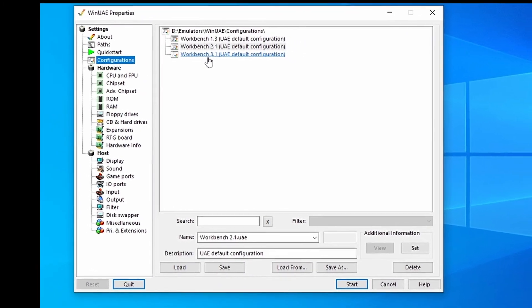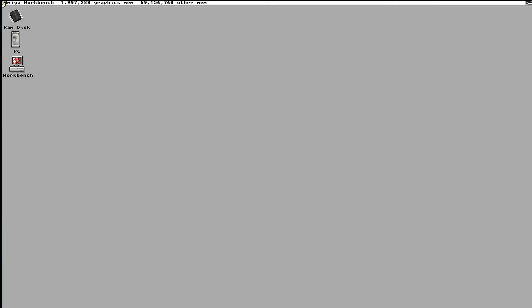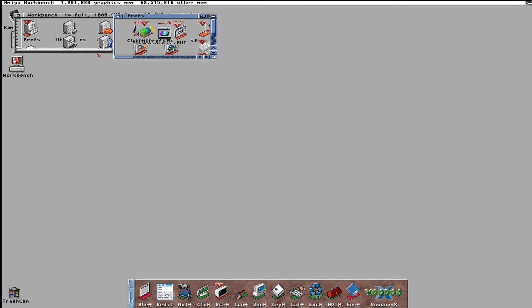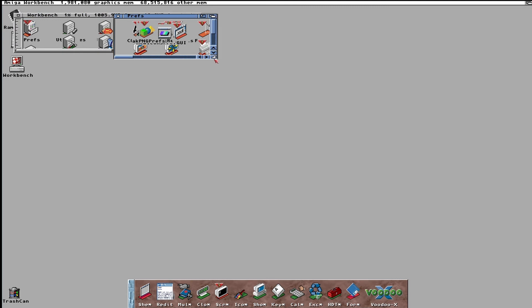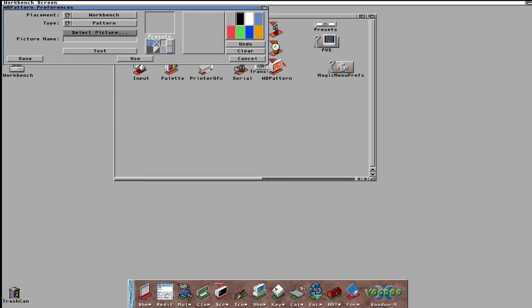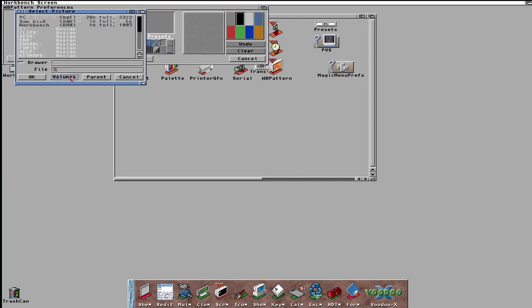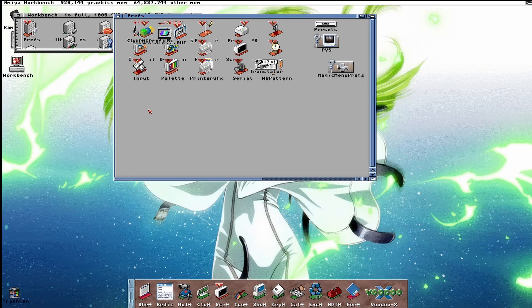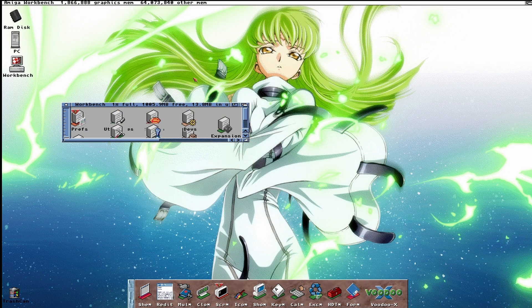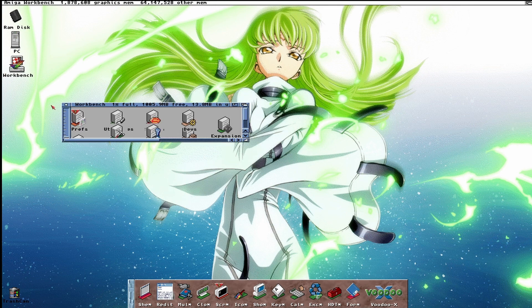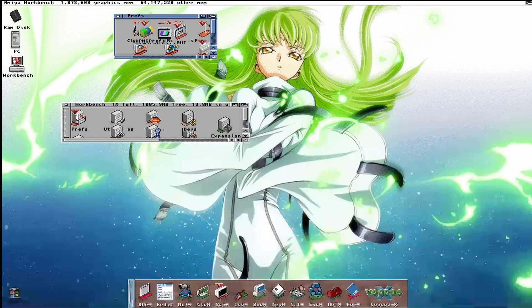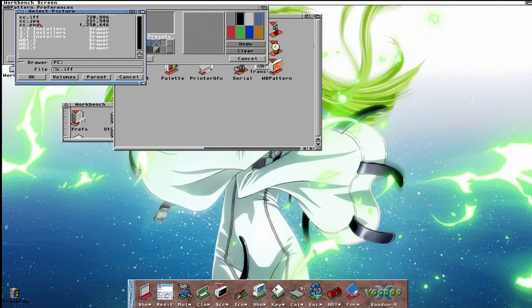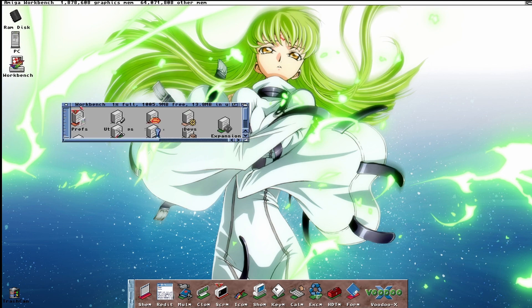Load up your workbench 3.1 config. Load WB pattern under prefs. Change the type to picture. Then load a picture. This looks pretty good if ever so slightly dithered. You can also load up PNG and JPEG files if you installed the PNG and JPEG data types from the previous video.